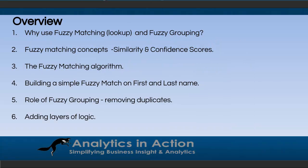I'll give you a quick overview of what we're going to cover in this tutorial. First, we'll look at why you might want to use fuzzy matching and fuzzy grouping. Then we'll talk about some core concepts, so this involves similarity and confidence scores. I'll cover a little bit of information around the fuzzy matching algorithm itself. Then we'll jump into a practical demonstration of fuzzy matching using first name and last name to match. After that, we'll cover off where fuzzy grouping fits into the big picture, primarily involving removing duplicates. And then finally, I'll talk about adding layers of logic to improve fuzzy matching.